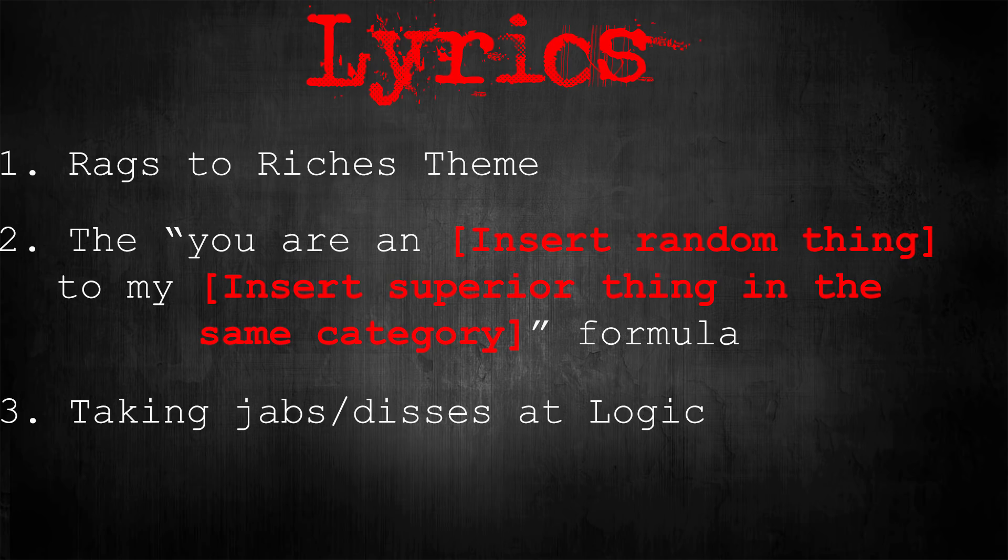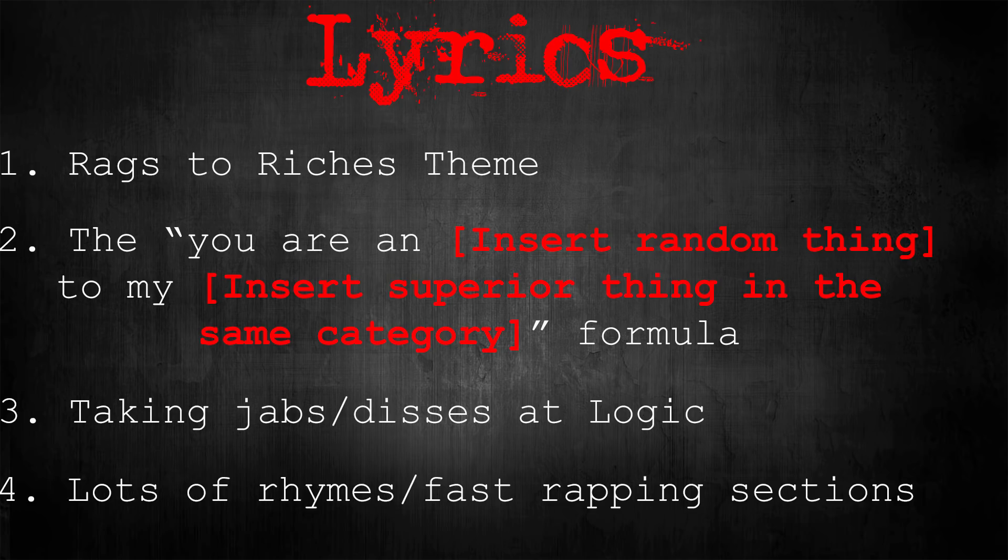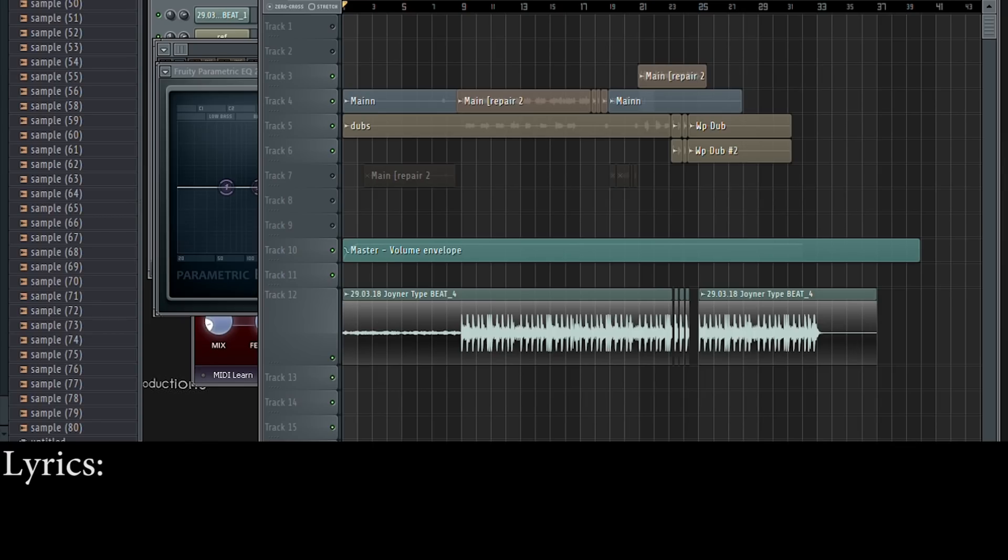Three, taking jabs at logic. And four, lots of rhymes with sections of really fast rapping. Okay, let's see what we've come up with.